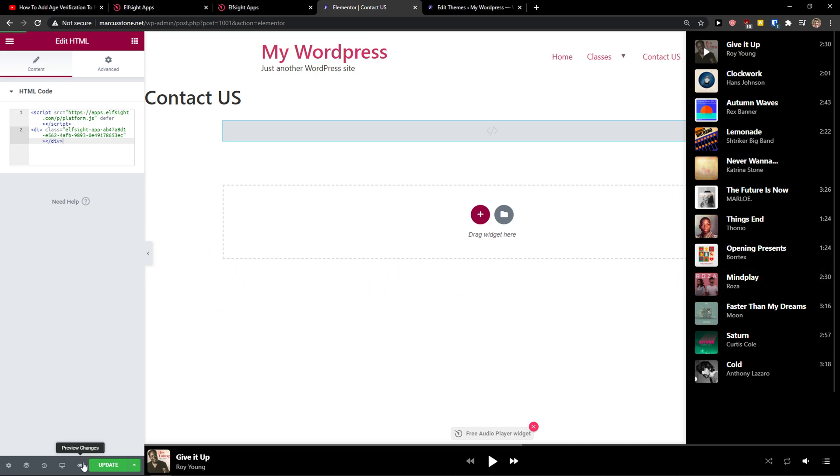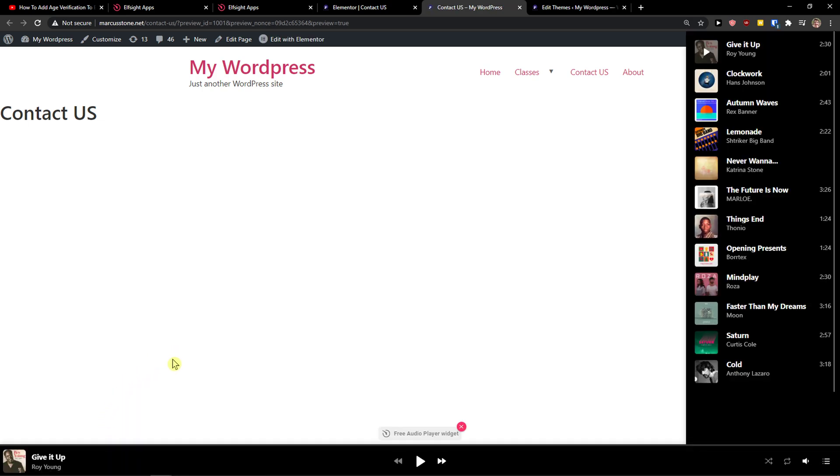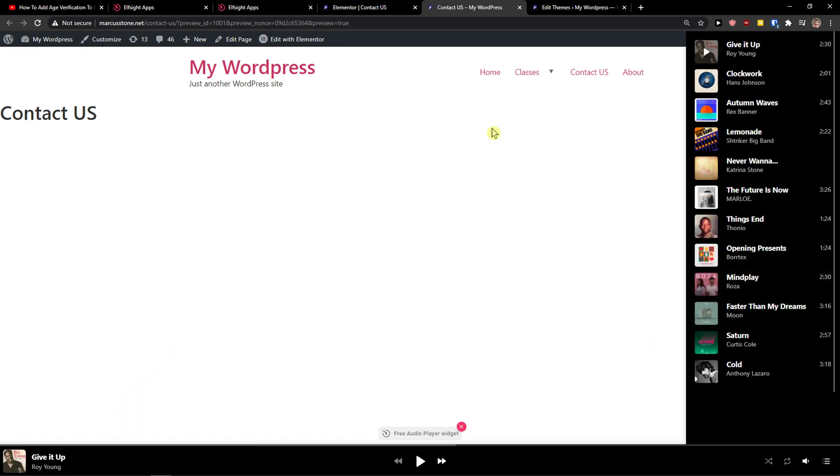And voila! So I'm going to preview the changes, and you see right here. So when I scroll the site, I would always see my audio player.